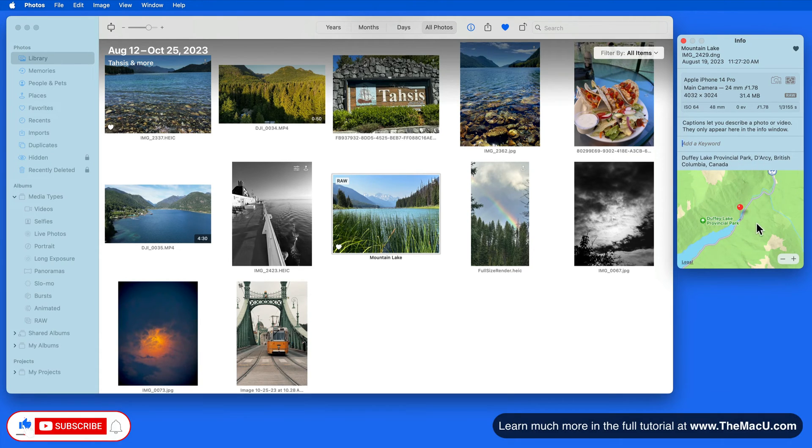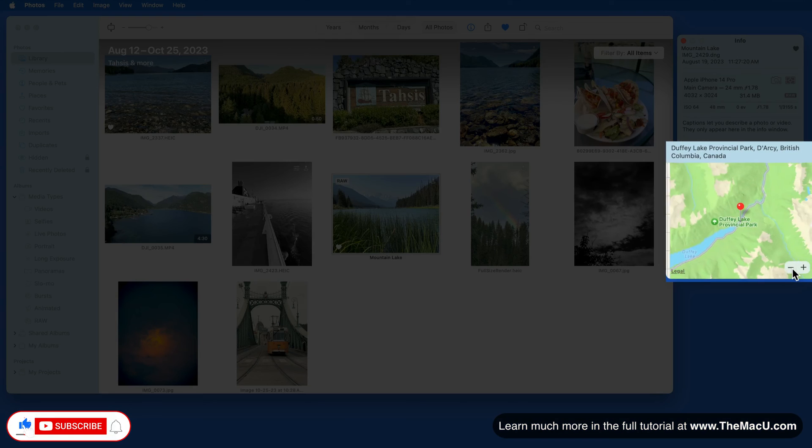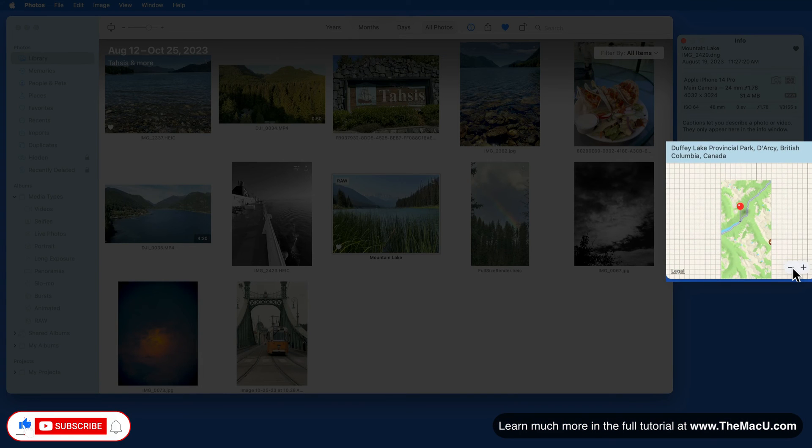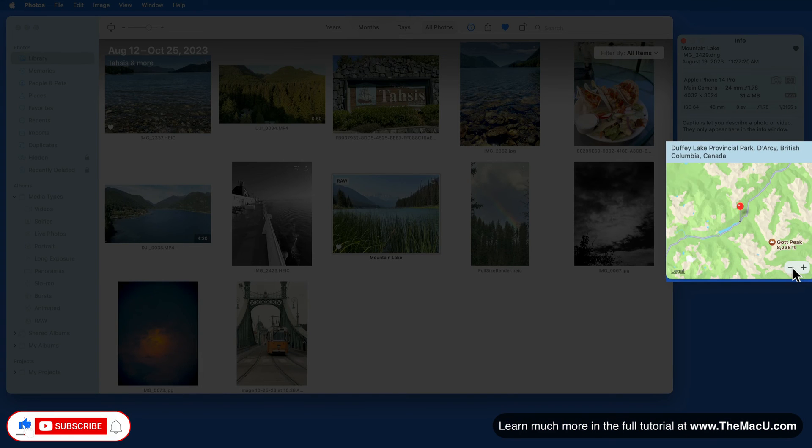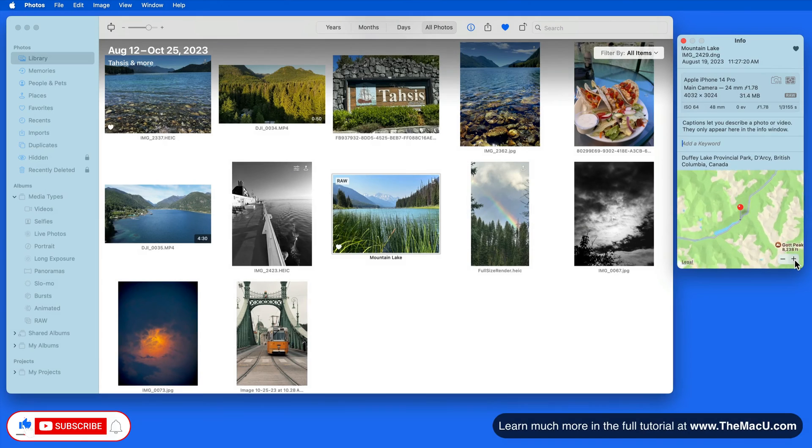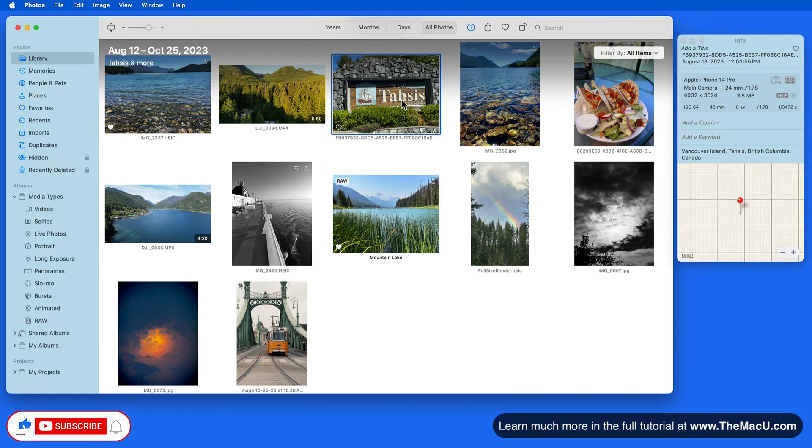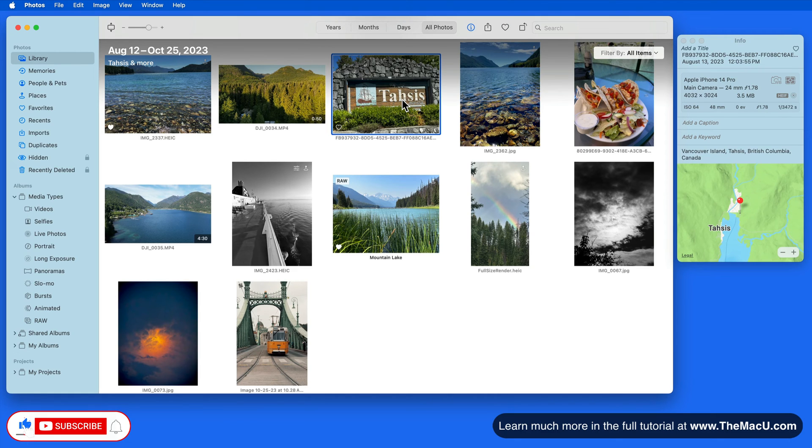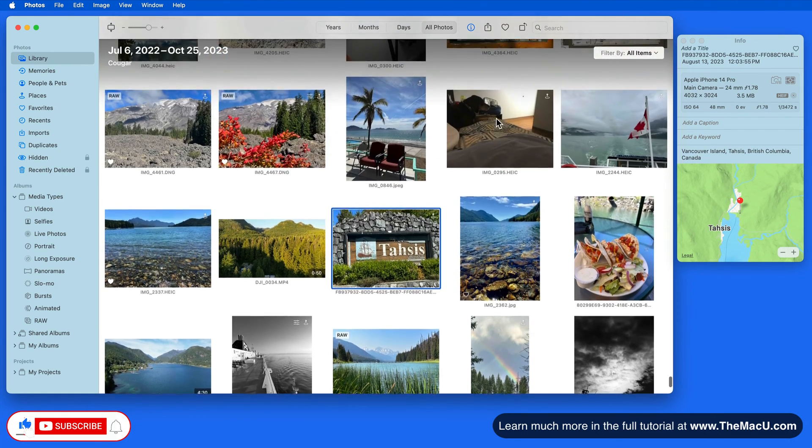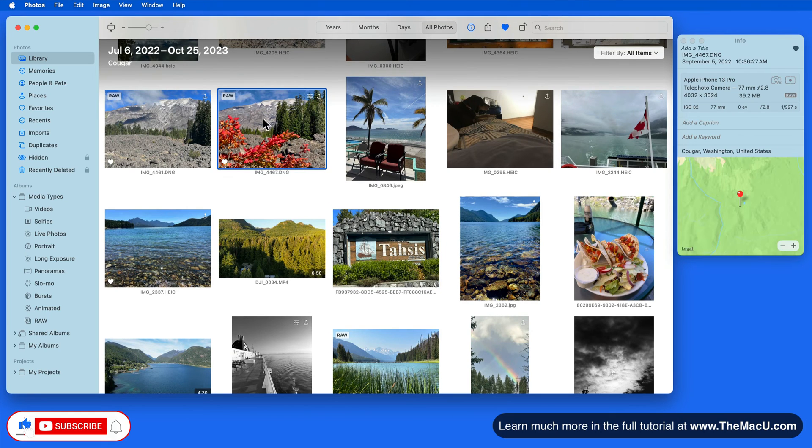In the lower part of the Info window, you're going to see the location where the photo or video was taken. This is only going to appear here if the camera automatically added the location data, as any iPhone will, or if the location information was added manually. We'll see how that's done in the Places lesson.